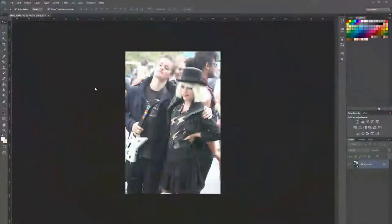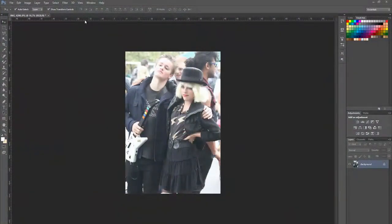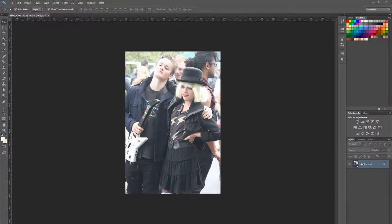Hey kids, Mr. Watson back here again, looking at the first three edits we do to an image in Photoshop. And those are crop, levels, and curves.